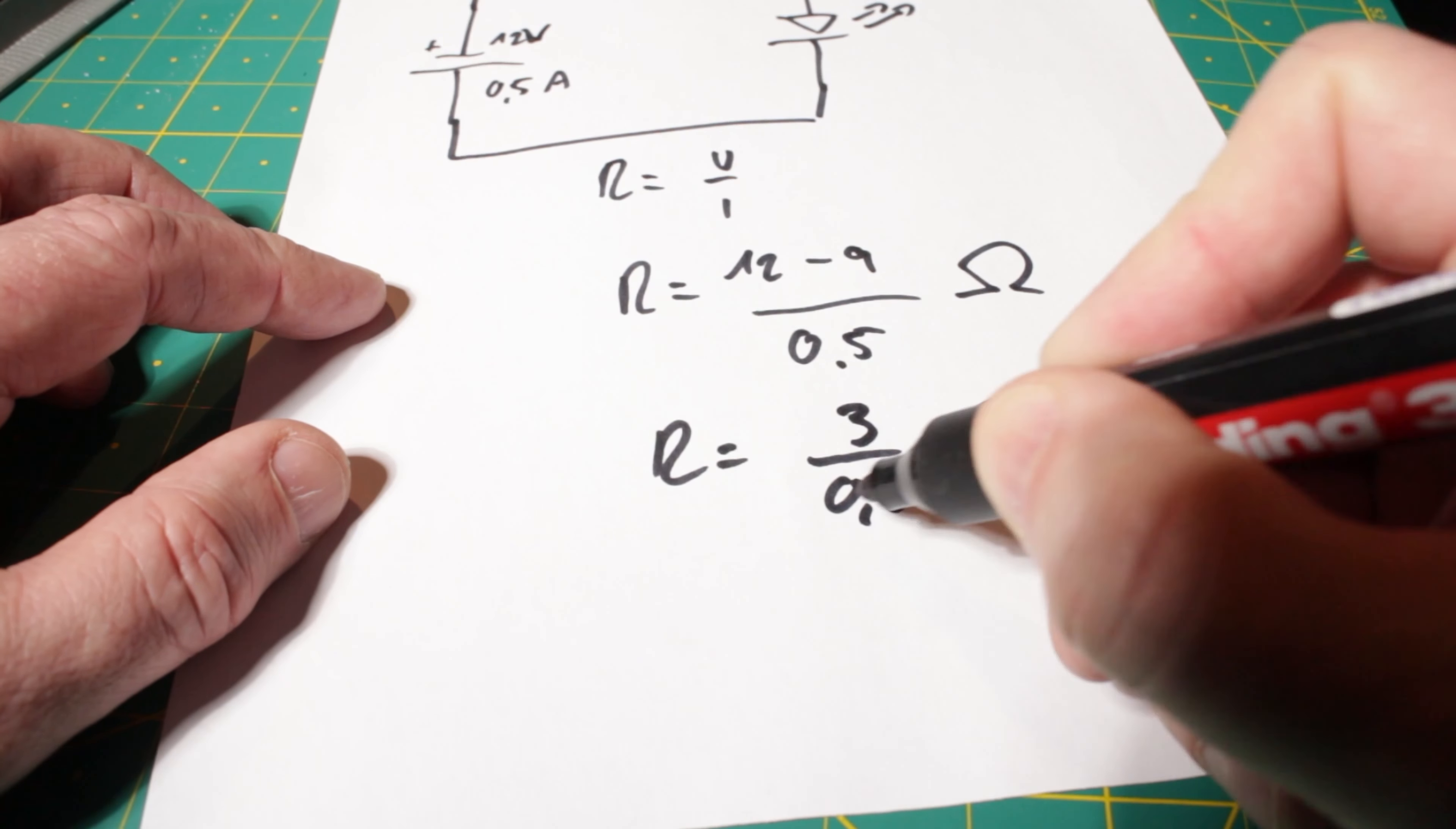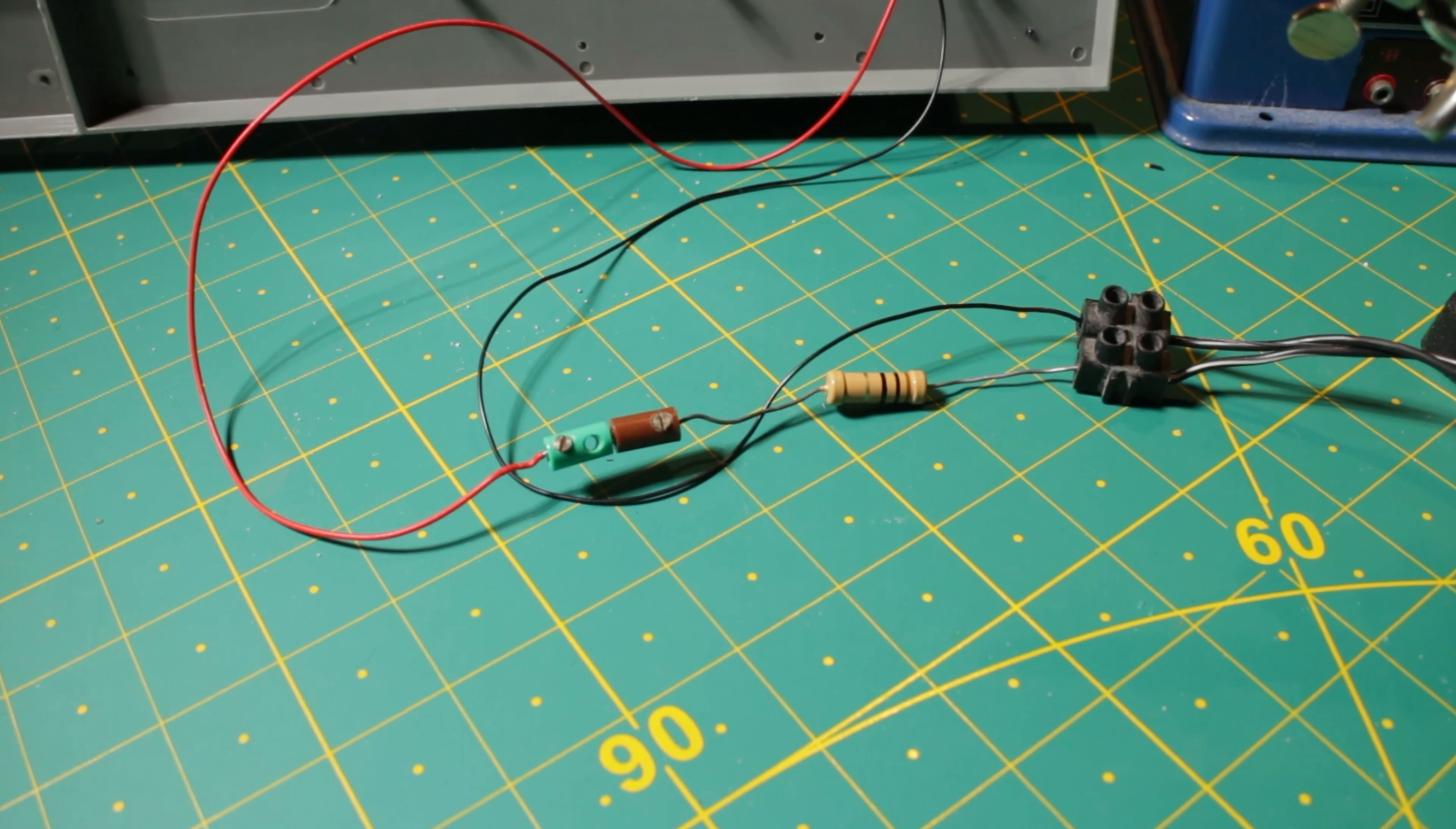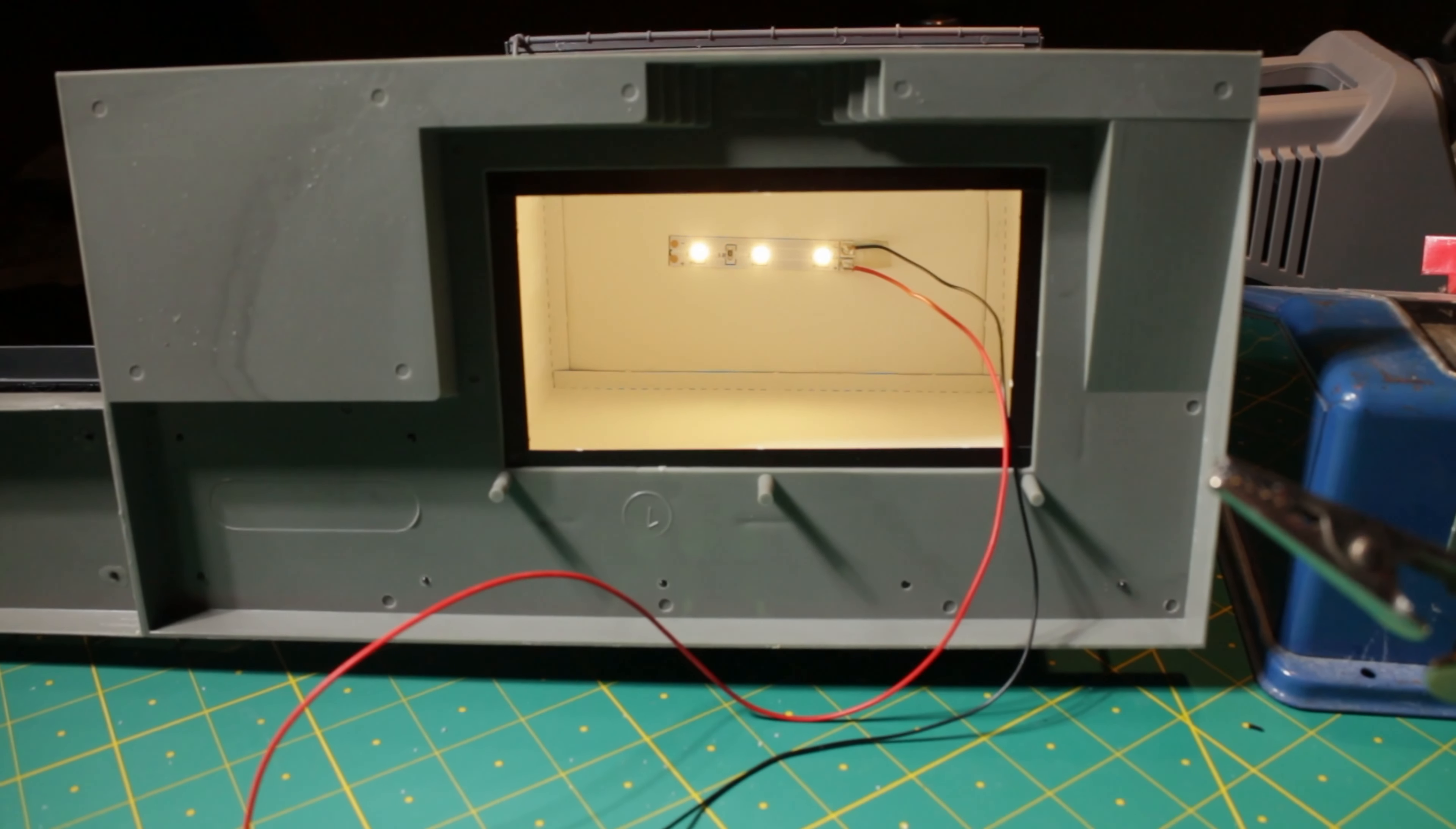The calculation gives me 6 ohms, but I only have a resistor with 10 ohms, so I'll use this one. The LEDs are less bright now, but they flicker. You can't recognize this in the video, but they appear darker in the video than in reality. This may depend on the frame rate.